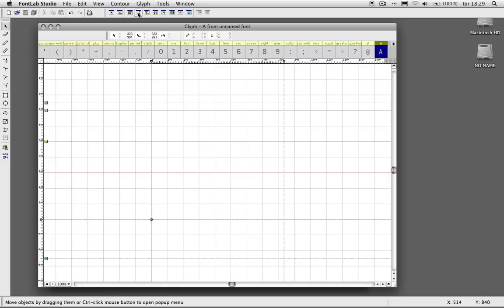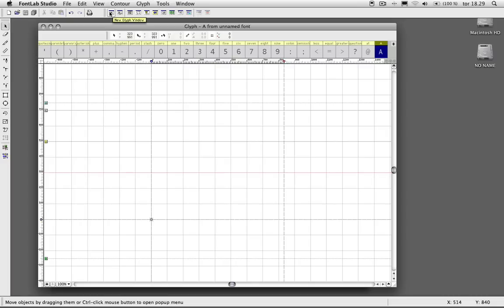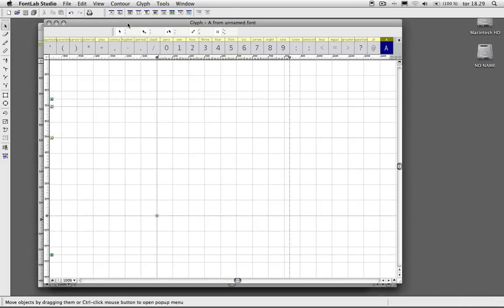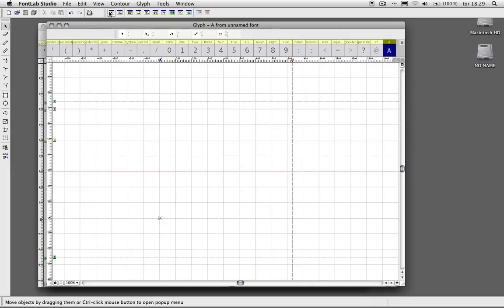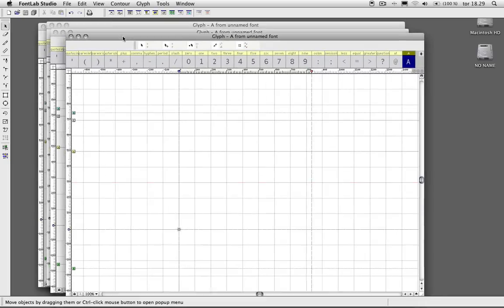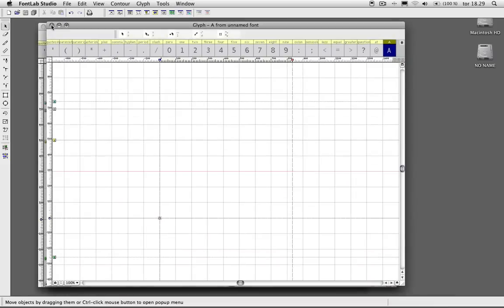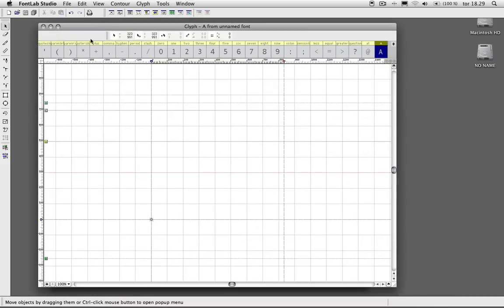This basically just opens up a new glyph window, and you can just click that multiple times to open up more glyph windows, and that'll come in handy when you need to compare two glyphs next to each other.